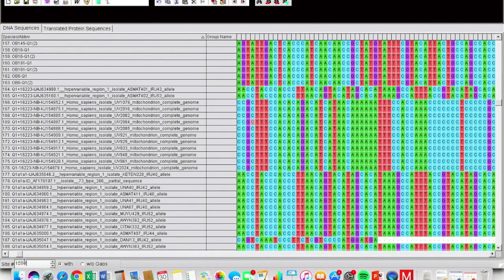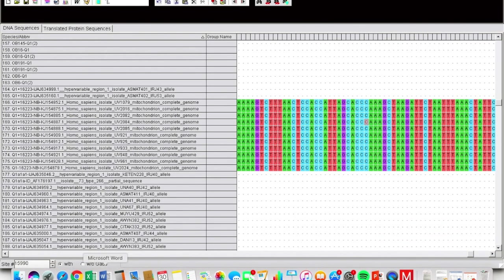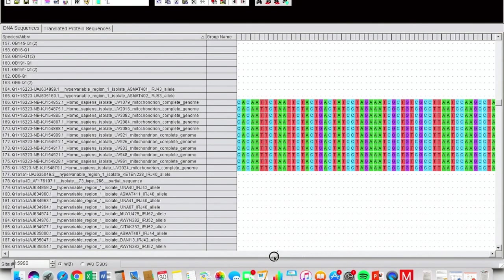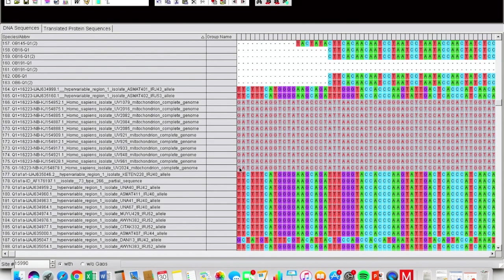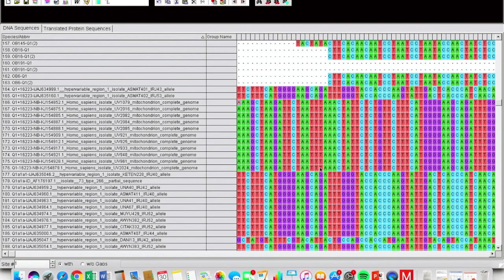If you have any full genome sequences, you're gonna want to go to position 1 of 15,990. It's gonna bring us here. So we're going to click all this, hold Shift, scroll all the way down to position 1, click all this again, and click the X up here to delete that. That's gonna shift things down.